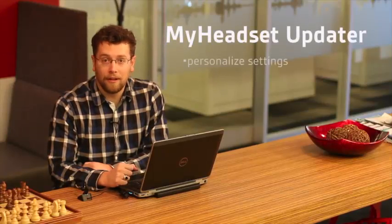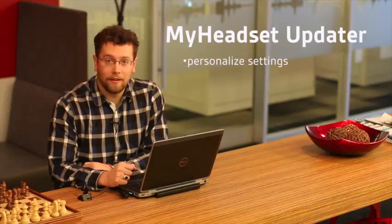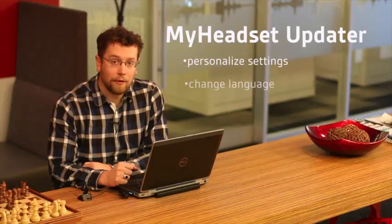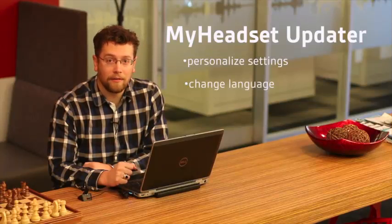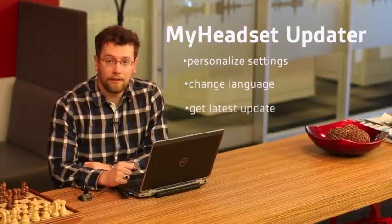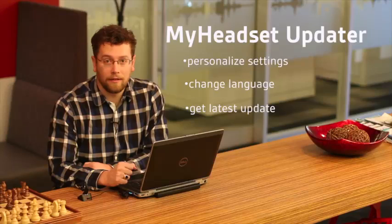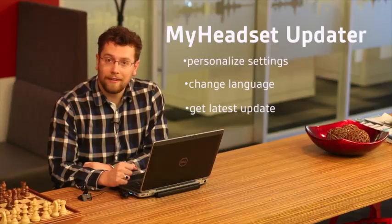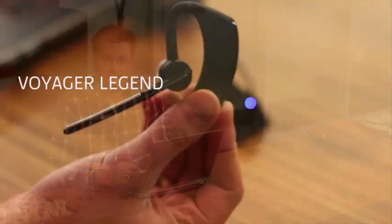MyHeadsetUpdater is an online tool that allows you to personalize settings, change the language your headset speaks, and get the latest update for your headset. It's also easy to use. I'll walk you through the steps.